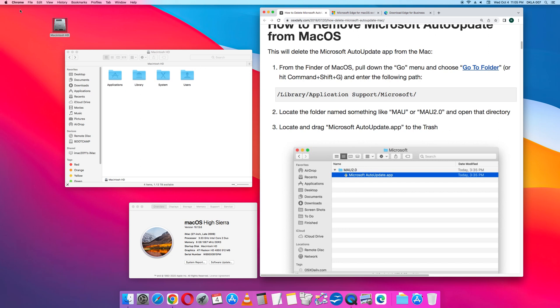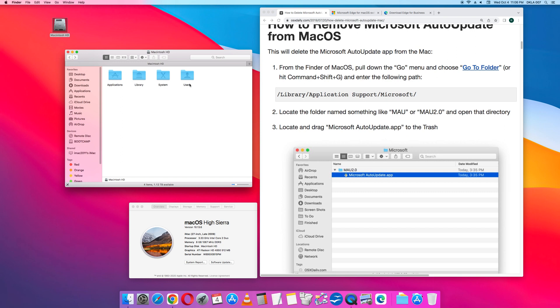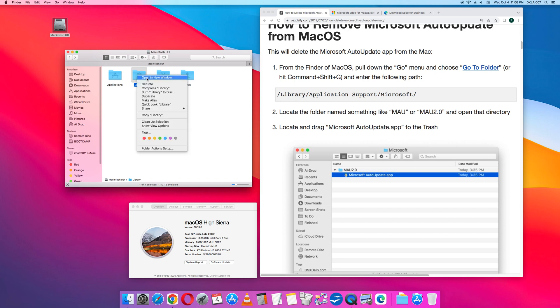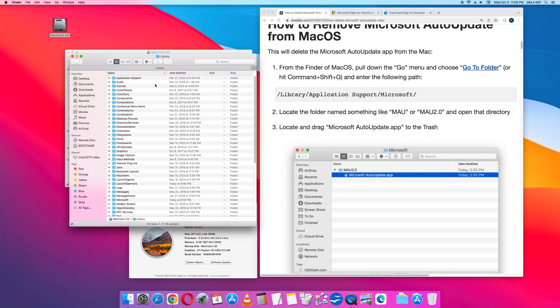Basically, you go to your main hard drive. Macintosh hard drive is the name of my main hard drive. You click that, and it opens up the folders in the hard drive: Applications, Library, System, and Users. So then you go to Library for the instructions. Open it in a new window.